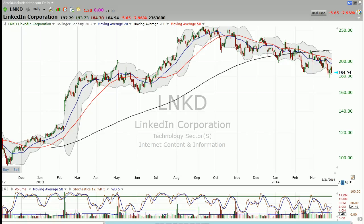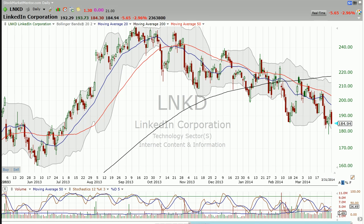Good evening, Dan here — Dan Fitzpatrick at Stock Market Mentor on March 31st — and I want to look at LinkedIn again.